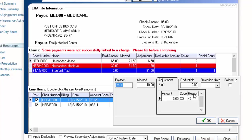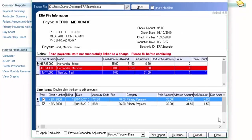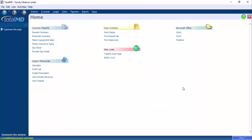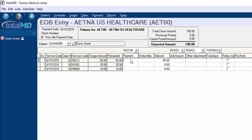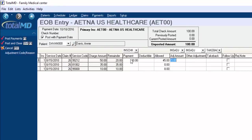If you're not doing electronic remittance advice, you're posting a check by hand, then it can be one of two different ways. Number one, when you're posting your payment off the EOB and you type in your information and you get into this adjustment column.